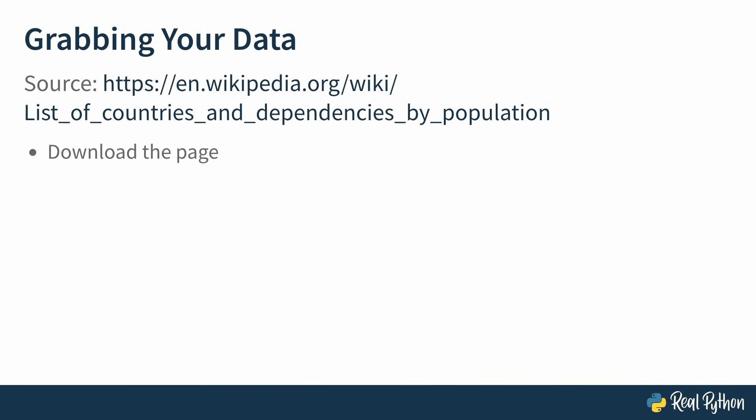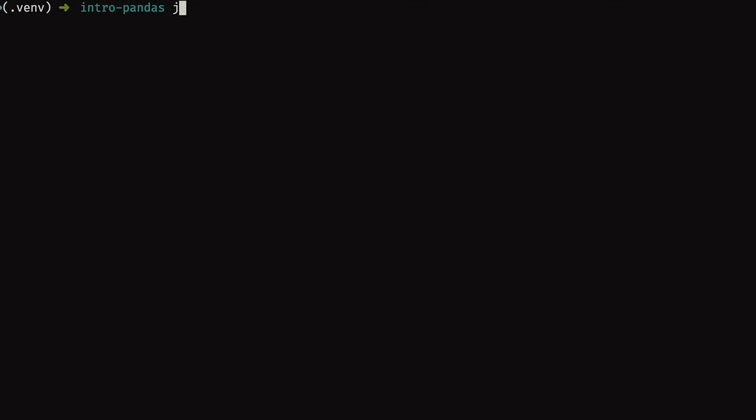you're going to do two steps. You're going to download that page, and you're going to turn it into a format that pandas can use, so that pandas can extract the table with the data from that Wikipedia page. So go ahead and open your terminal, and once you're in your terminal, run the command Jupyter notebook. So Jupyter space notebook, so you can start the notebook interface.